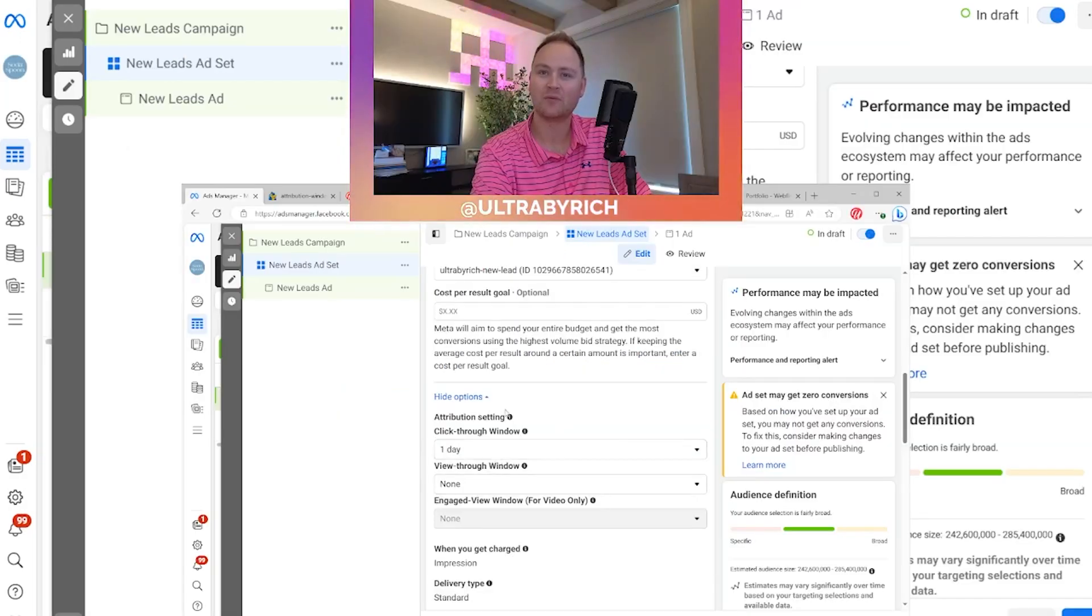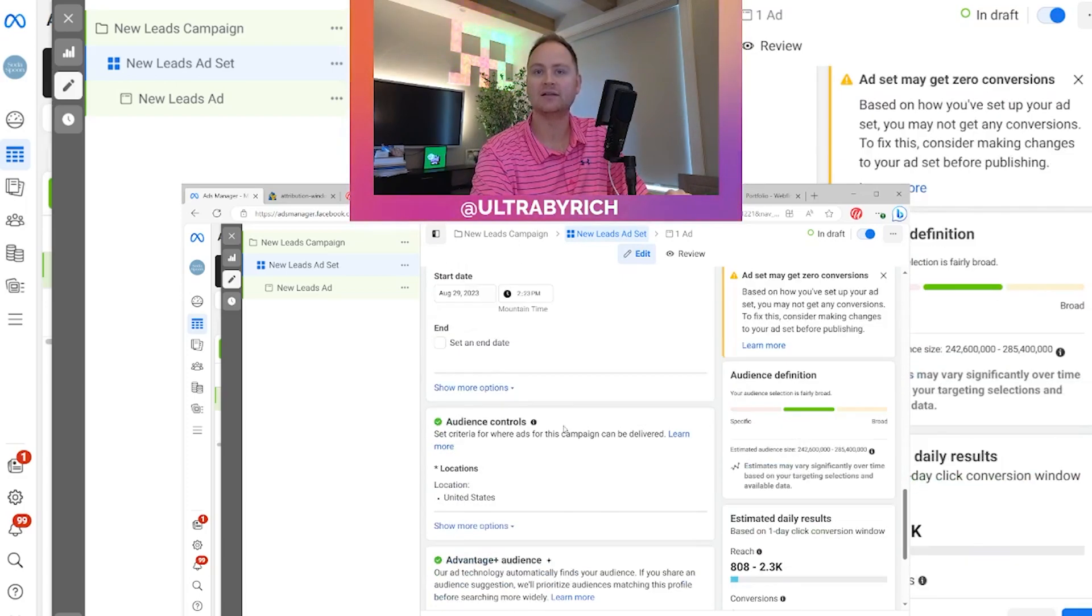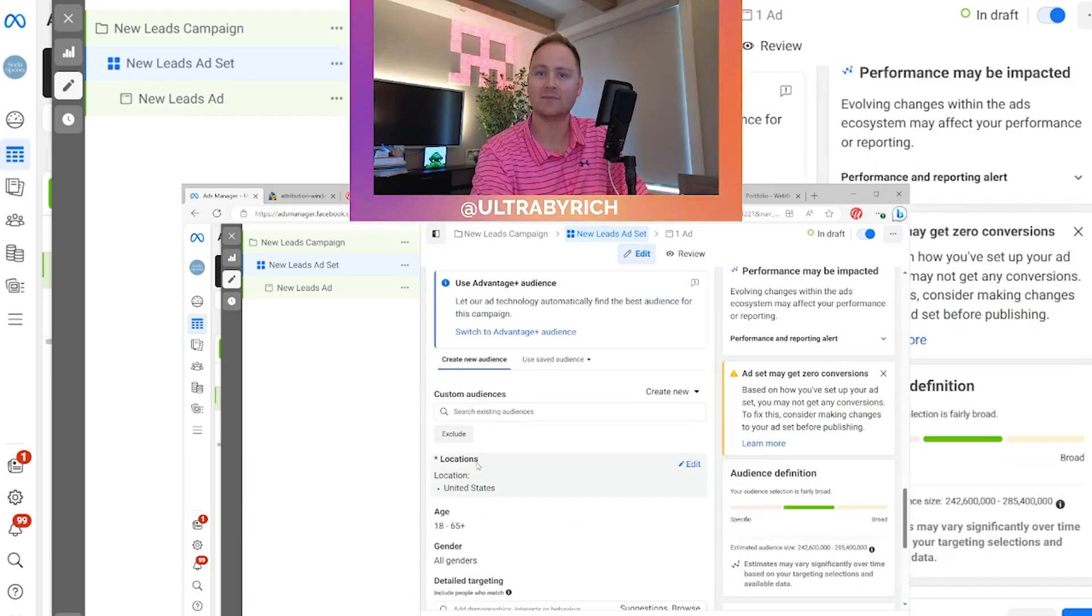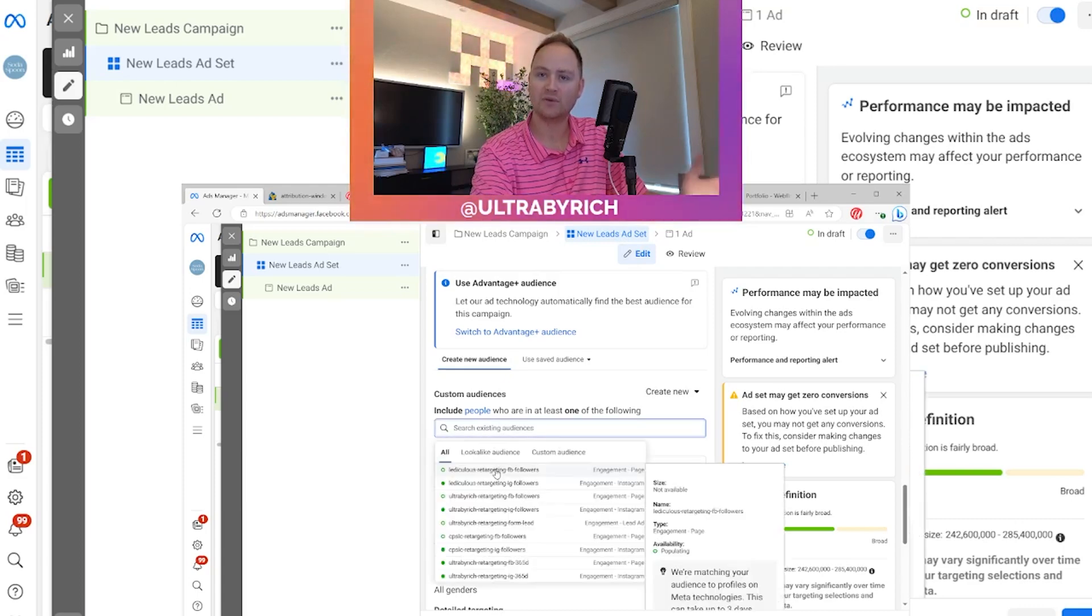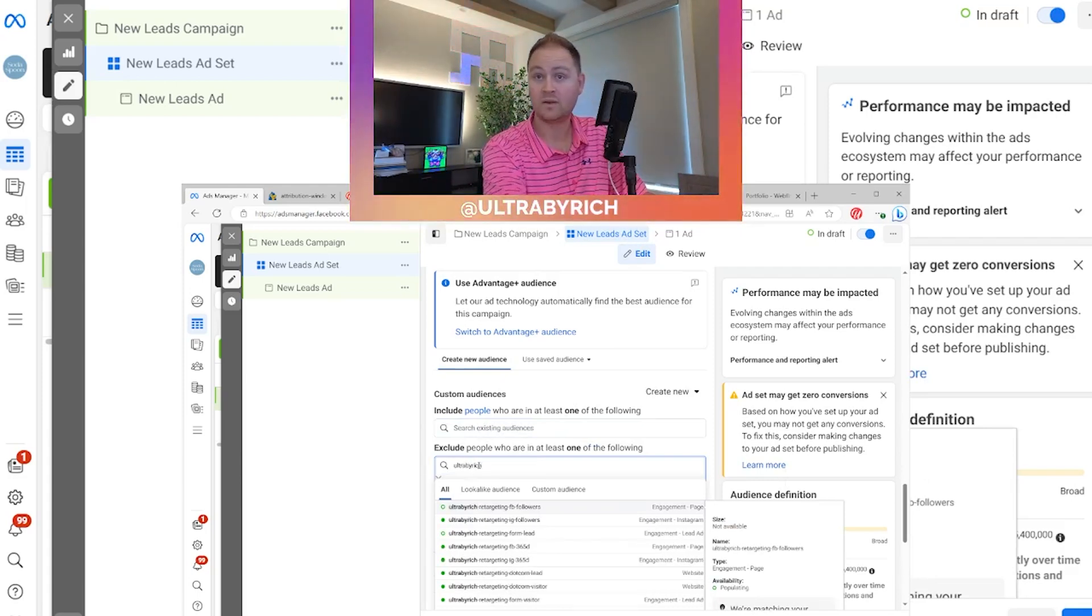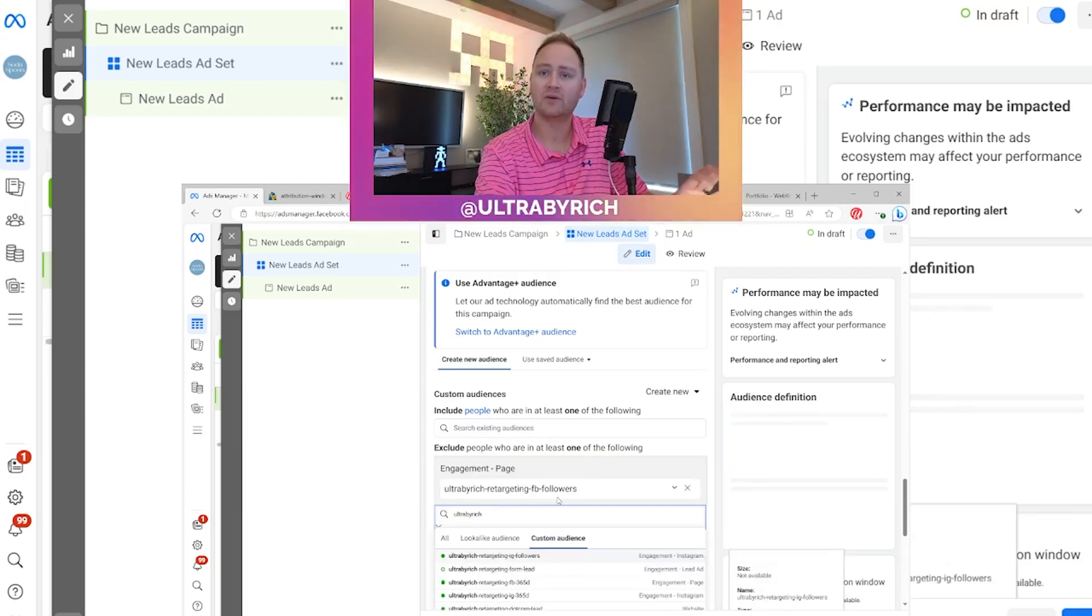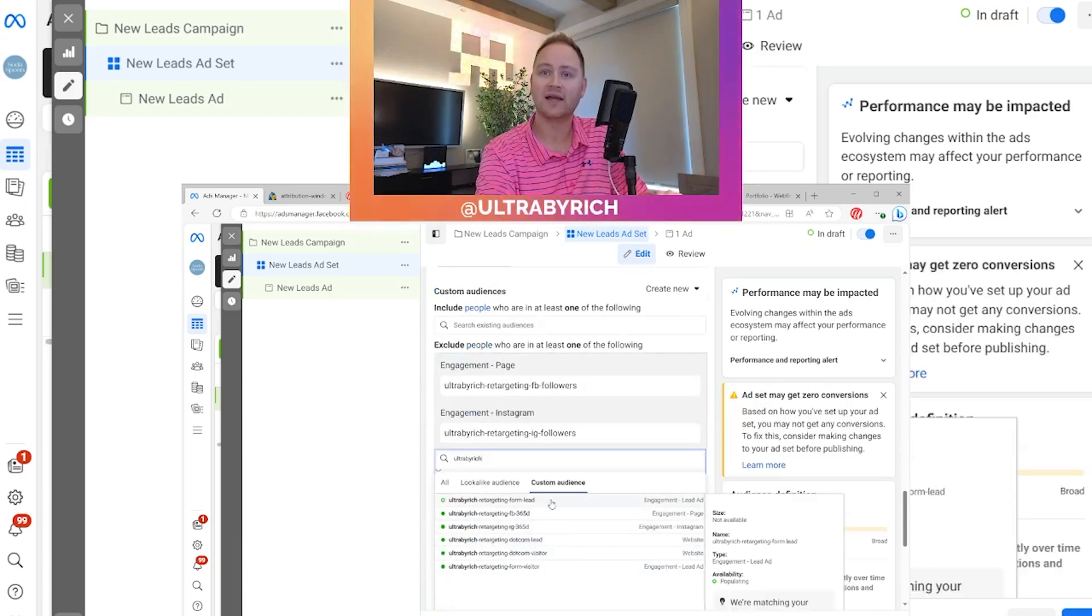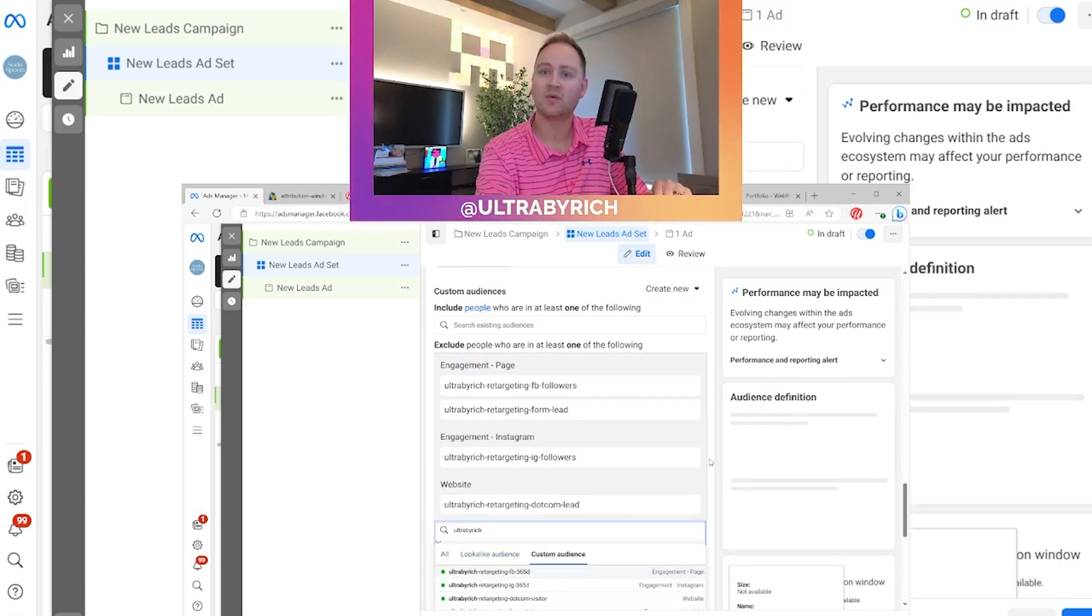So you can see with the attribution settings, this can get really fun when you dial in the audiences. And I'll real quick show you what I mean by that. So you can say include everyone, but exclude. I want to exclude everybody who is my current follower on Instagram or Facebook.